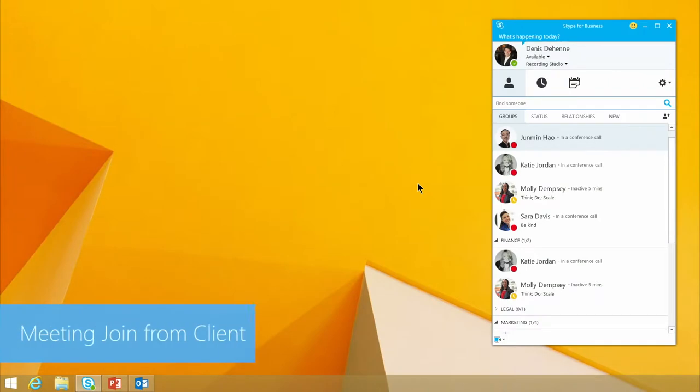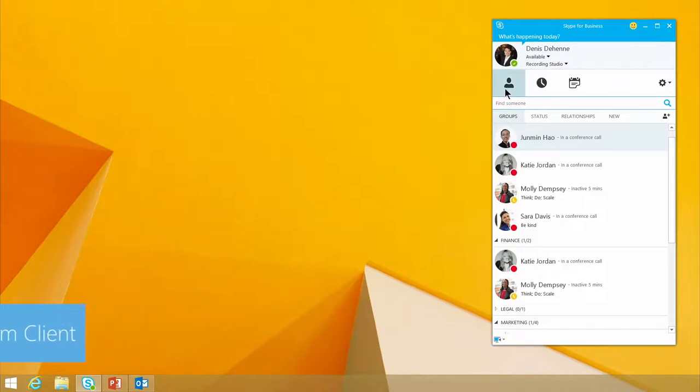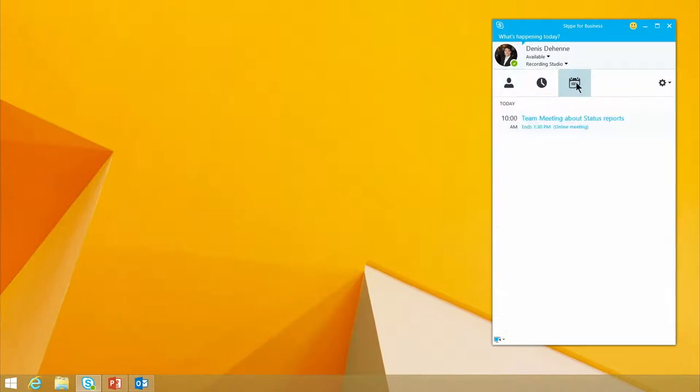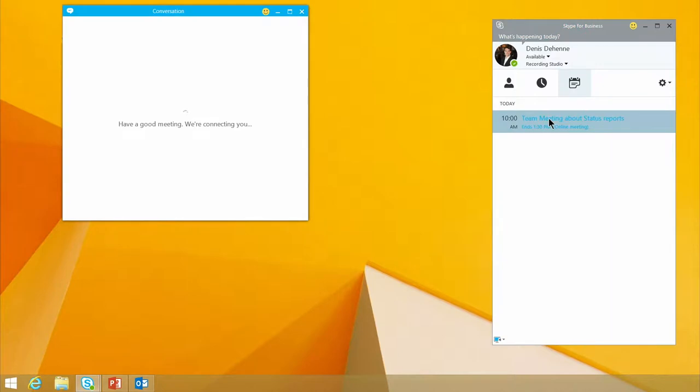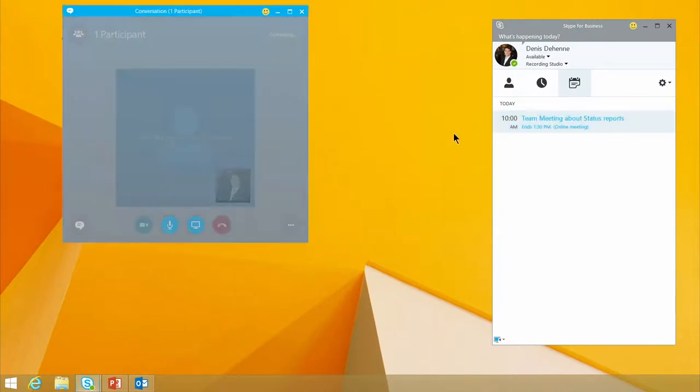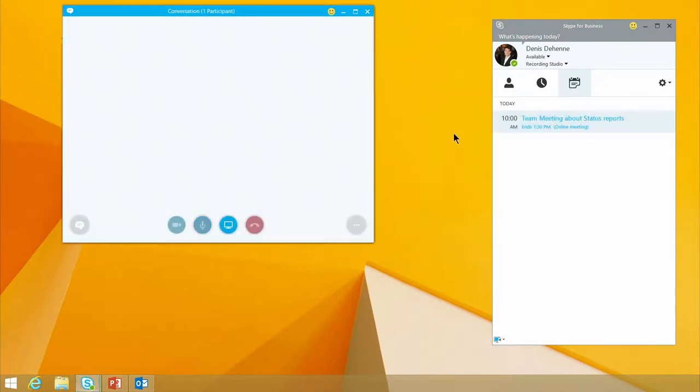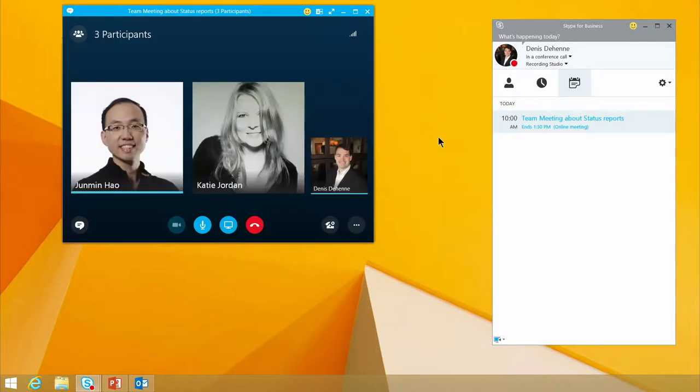One of the great things that we've actually incorporated into the Skype for Business client is the ability to join a meeting right from the client. Now, as you can see, you've got your icons up here. If you choose the meetings icon, looks like a calendar, and then join the team meetings status report meeting that's right here. With a quick double click, I join the meeting. And so I'm able to join a conference call with my teammates as I come in.